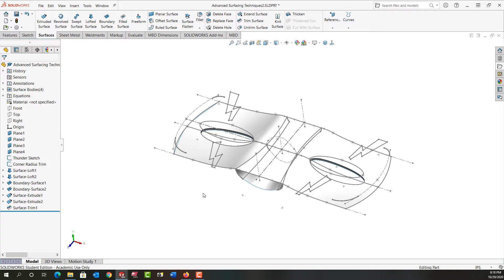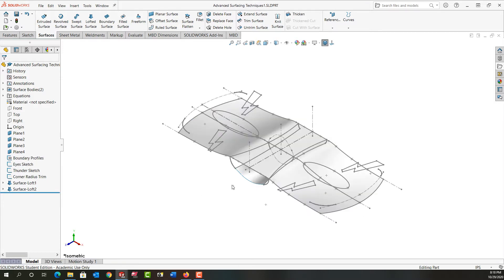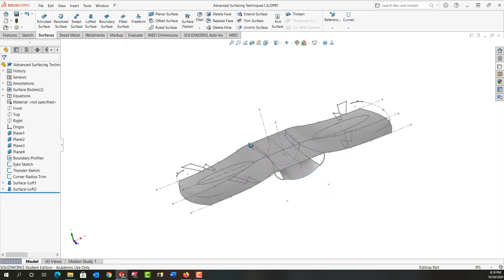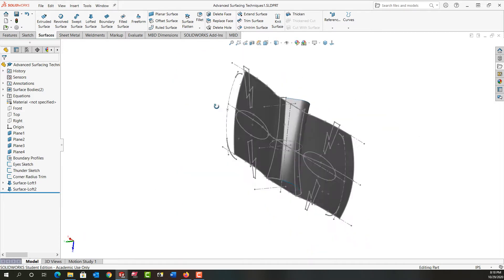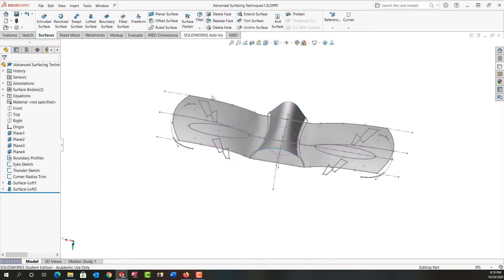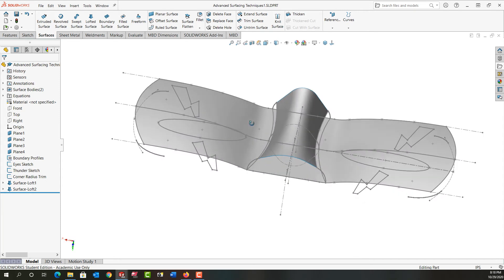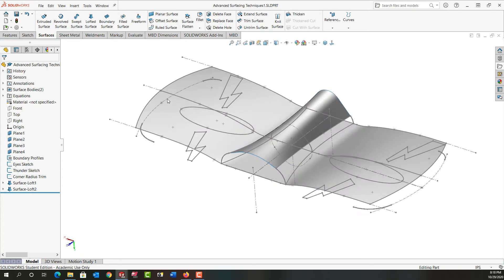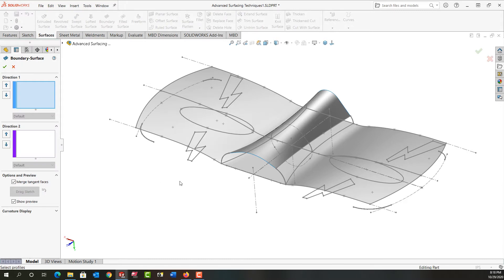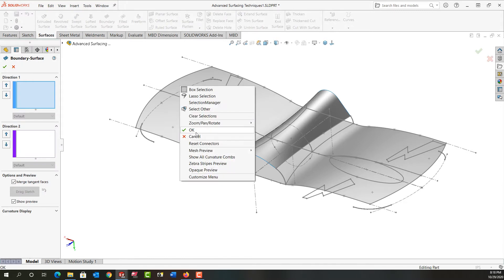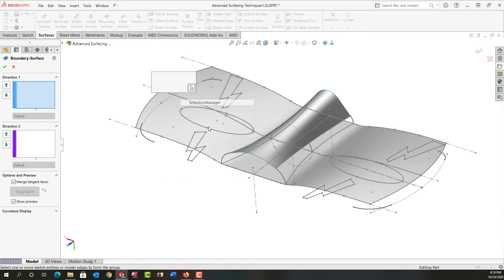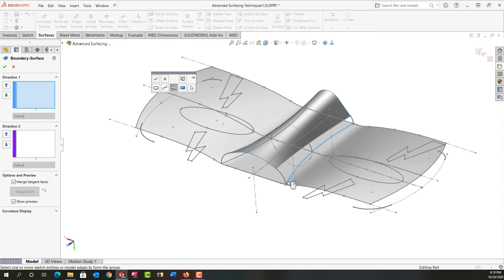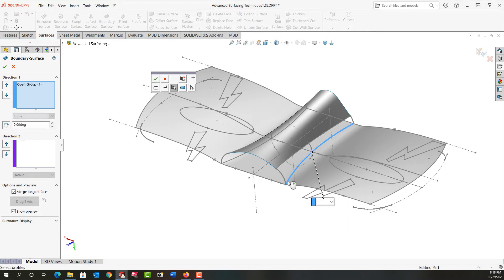First I'll control tab back to my other part and I'm going to rotate around and I want to look at it in this view and I want to make a boundary surface first. I'm going to right-click and I'm going to use my selection manager and I'm going to select this edge as my first profile.